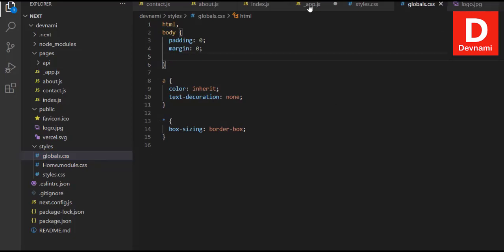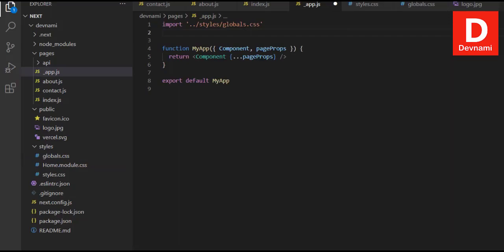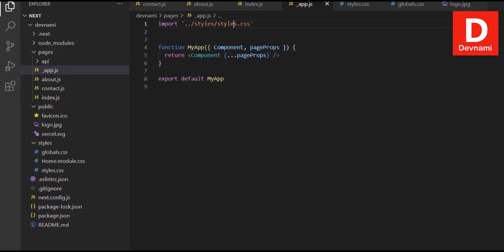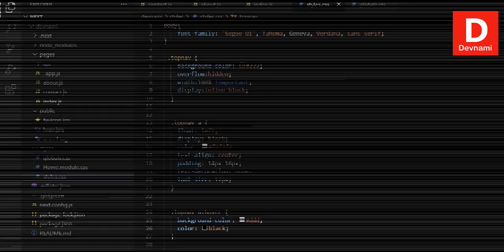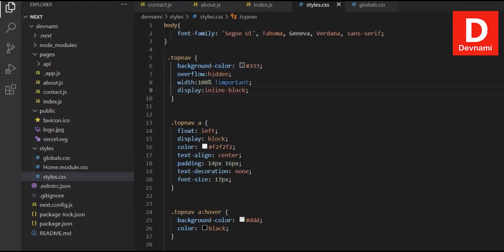Going back to the browser, you can see the fonts have changed to reflect the new stylesheet.